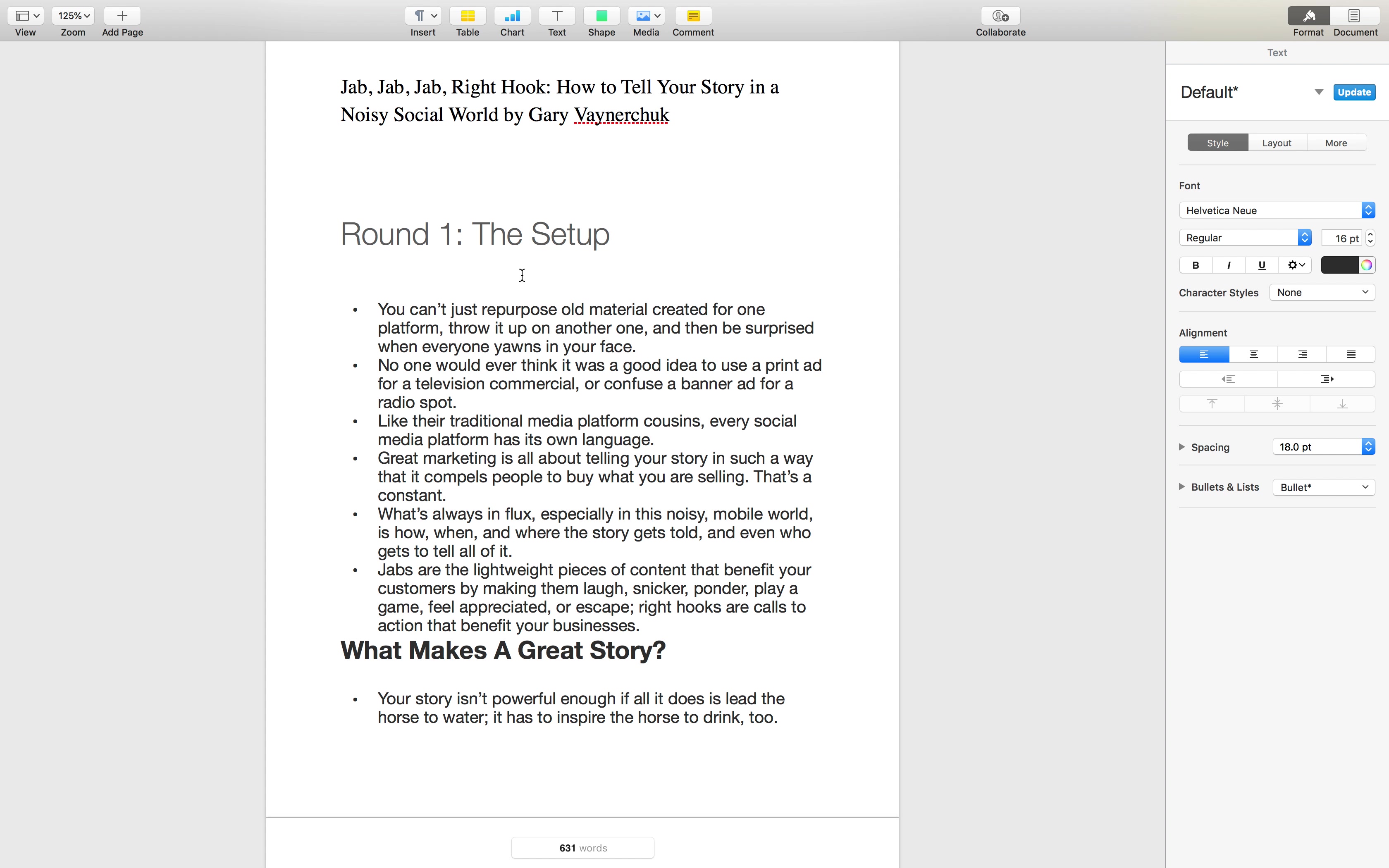The right hooks are those calls to action, right? Buy my t-shirt, download this white paper, call us now, things like that. If all you do is throw right hooks, you're going to miss.